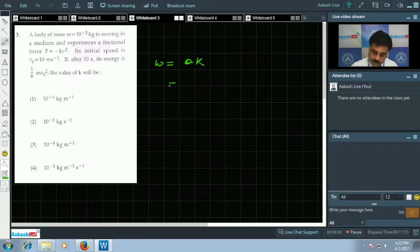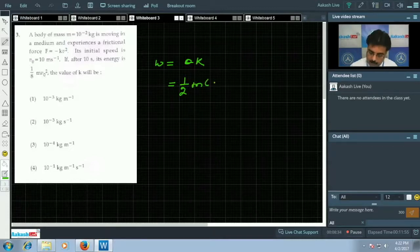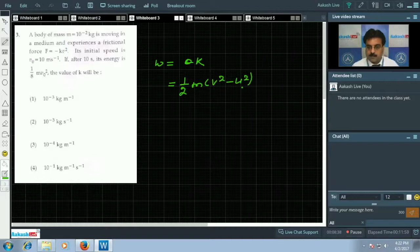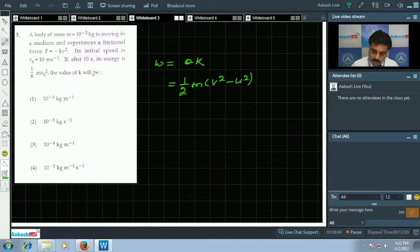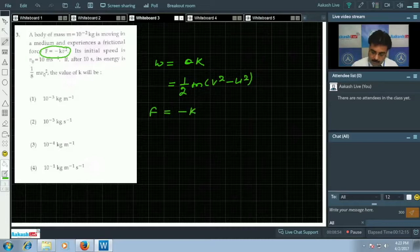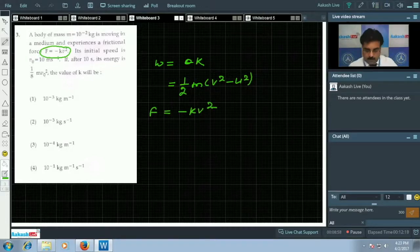Change in kinetic energy means half m times (v_final² - v_initial²). We need the initial speed and the final speed. The clue is that the question says force F = -kv².